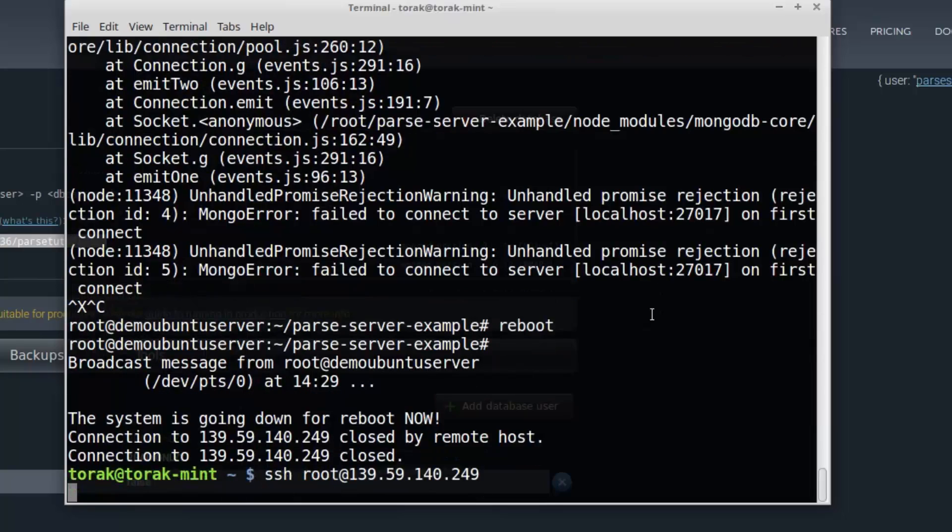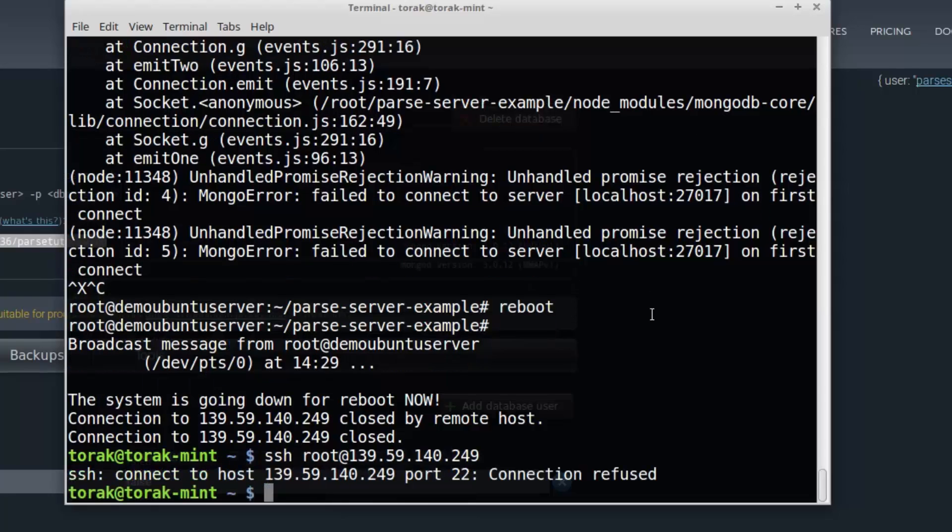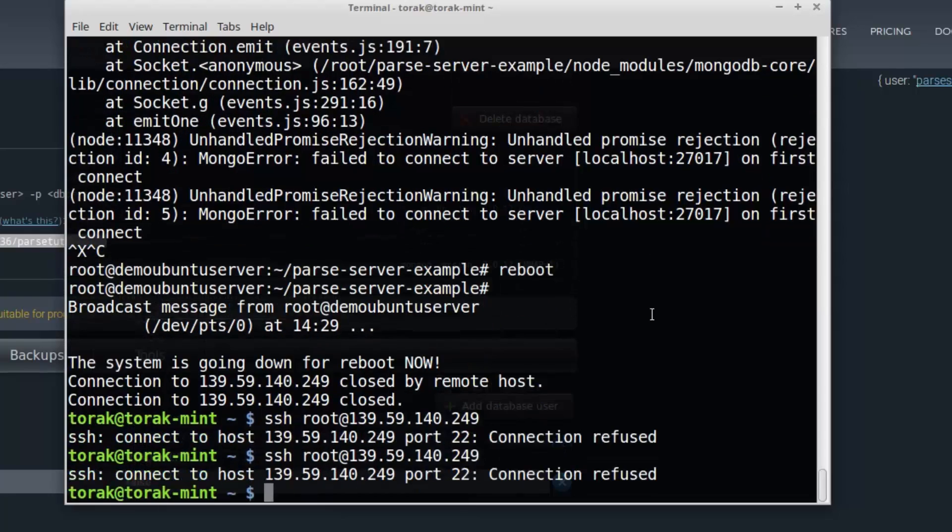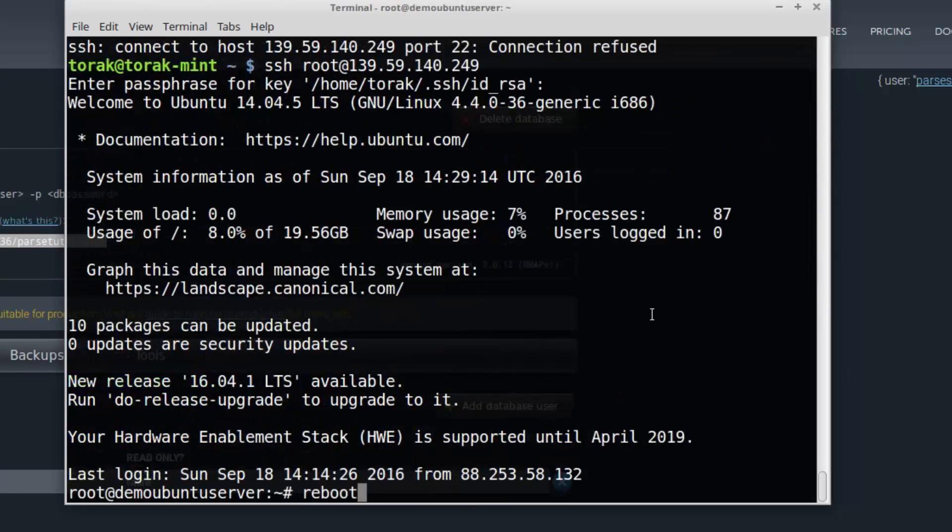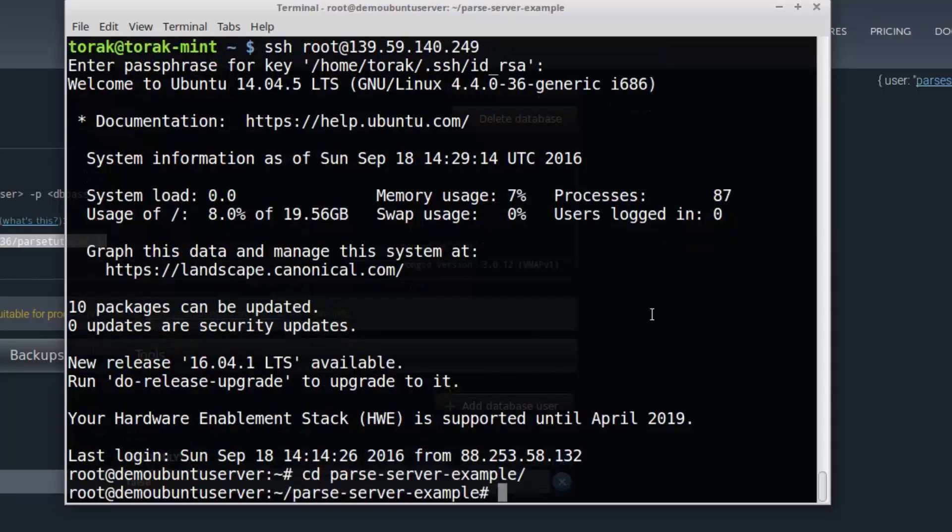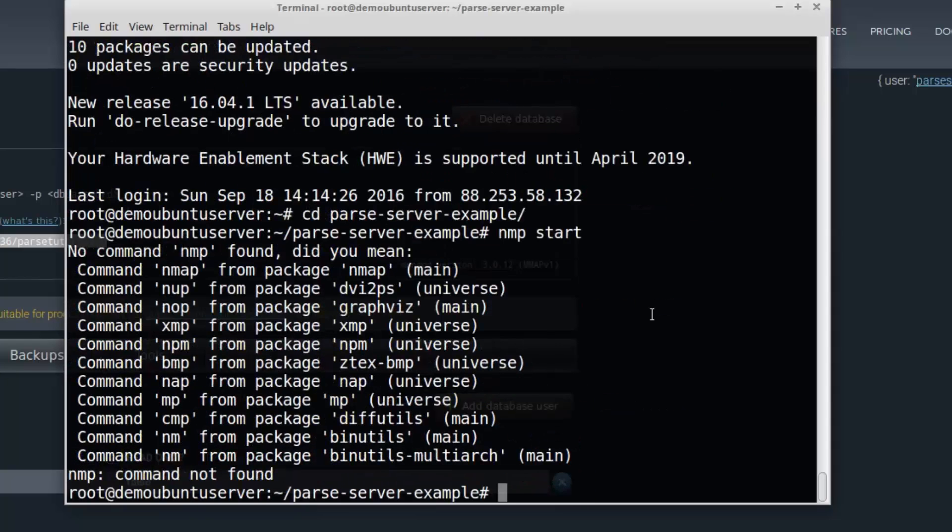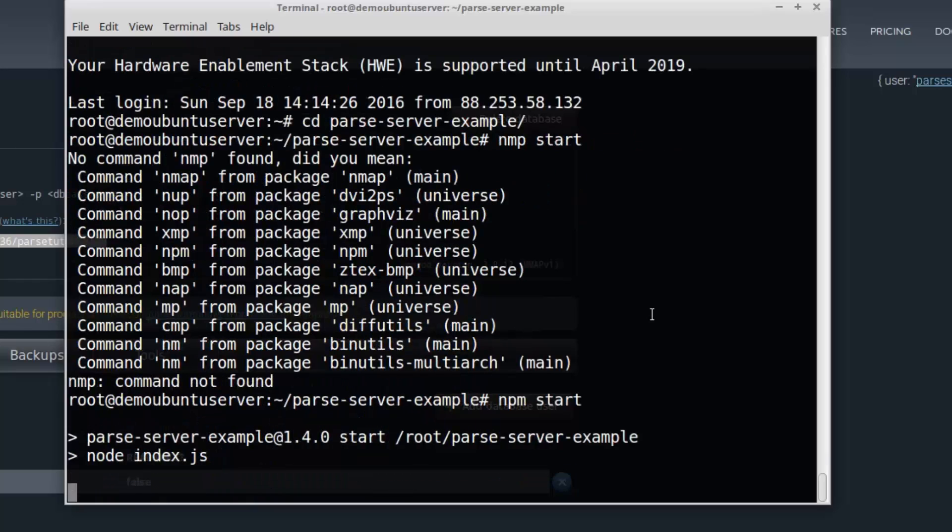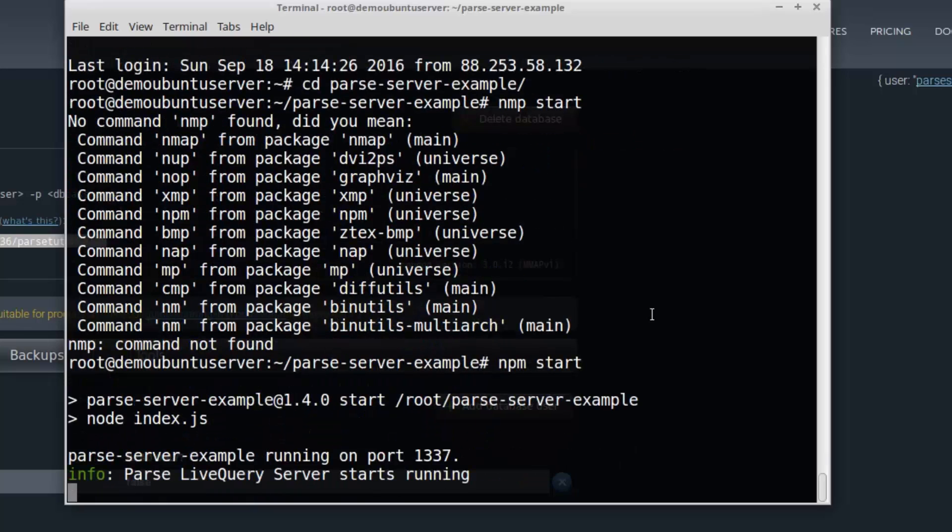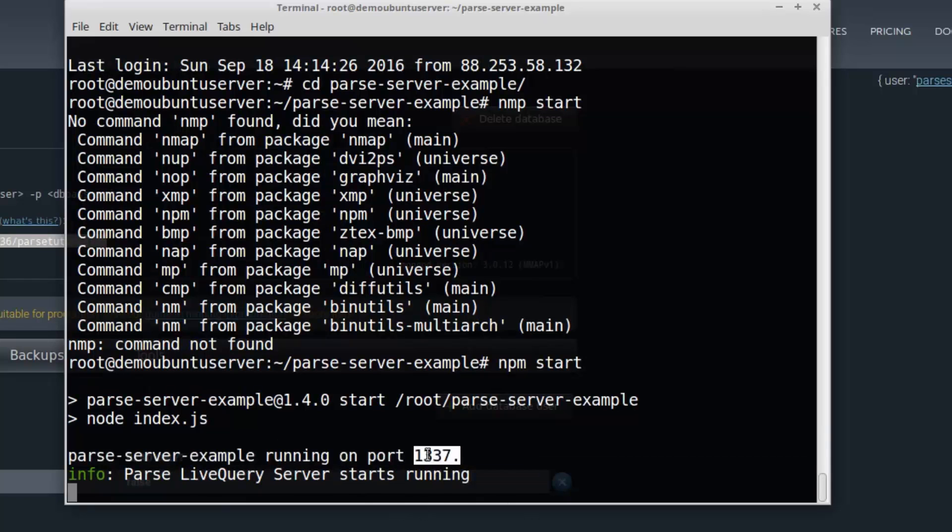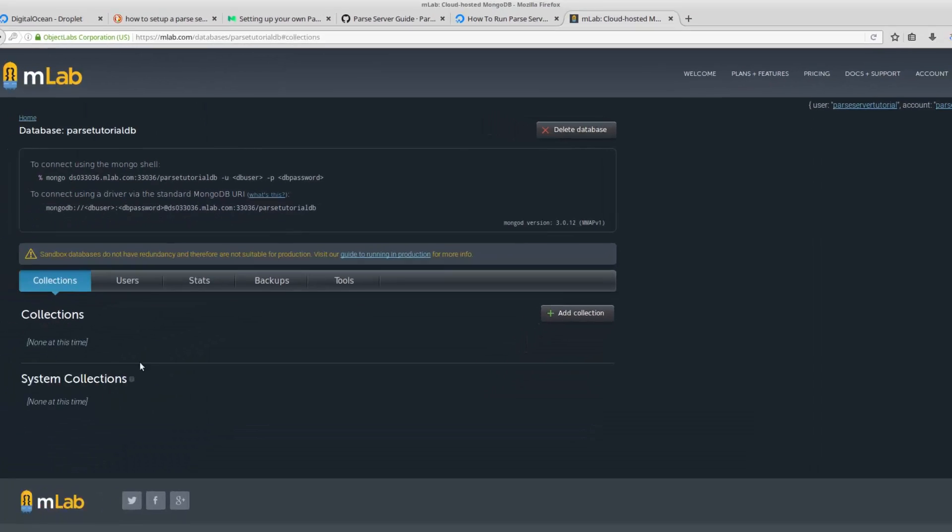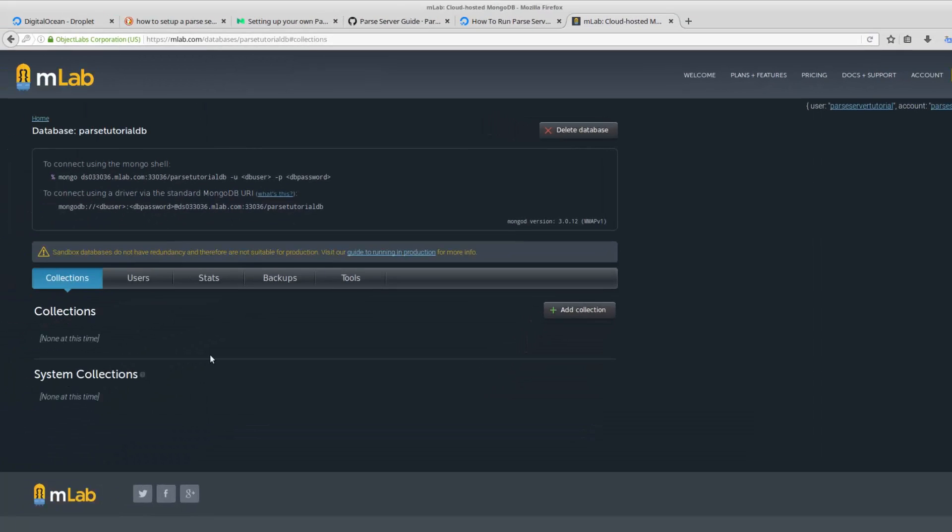And it's up again. Let's try again. Parse server. npm start. npm start. Now, as you can see, our parse server is running on port 1337. That's it. We are running our parse server right now with a database.